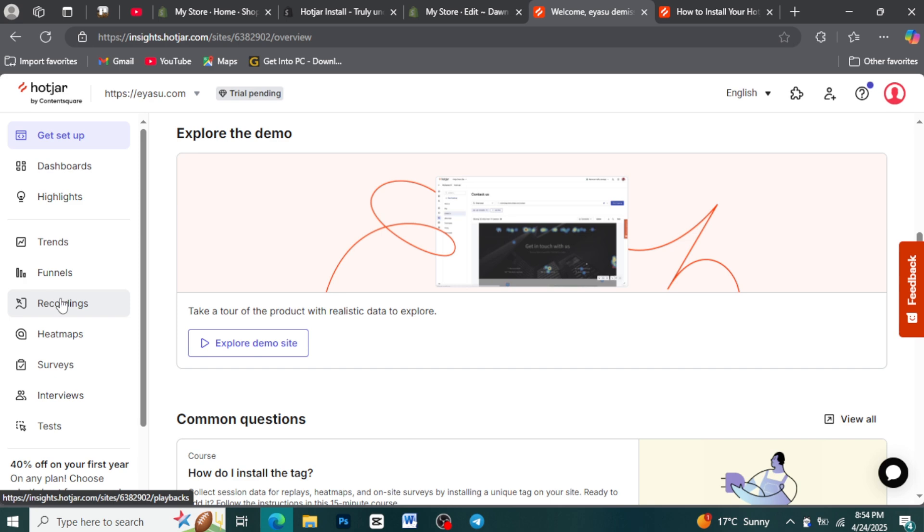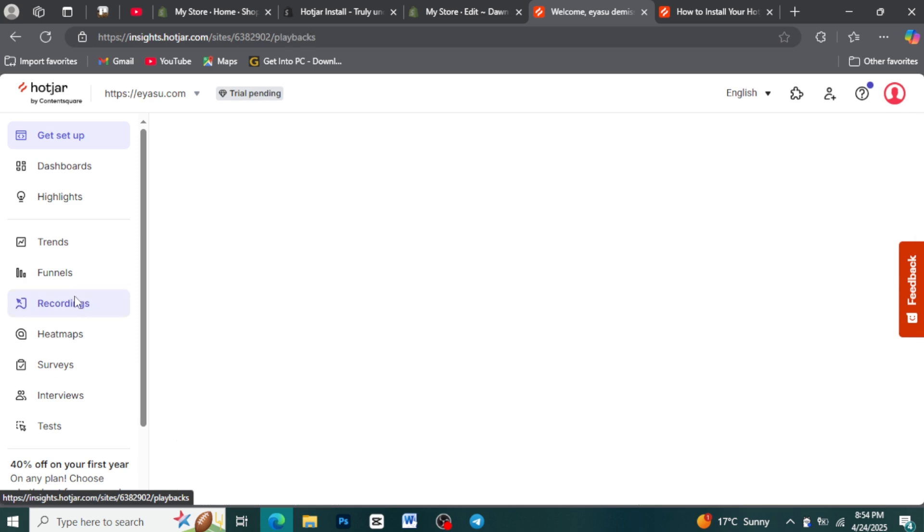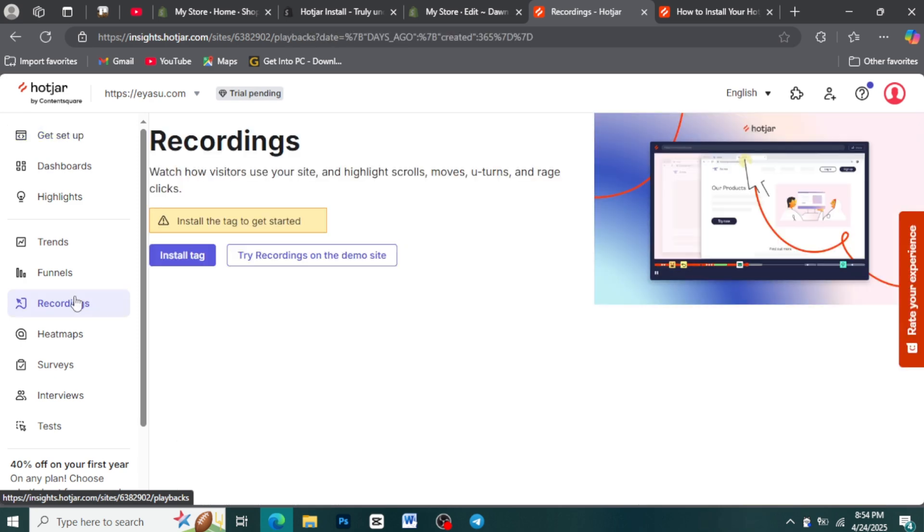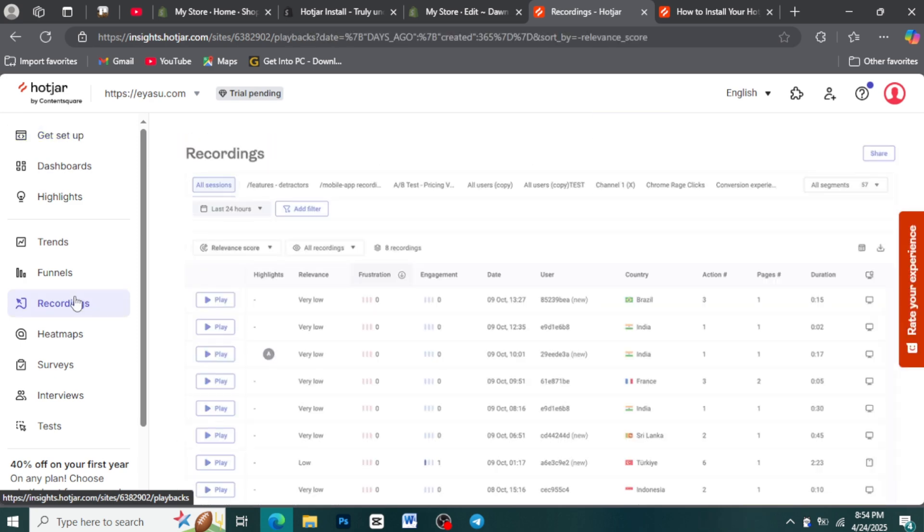By watching these, you can spot usability snags and understand exactly how people navigate your store, revealing where they get stuck or confused.